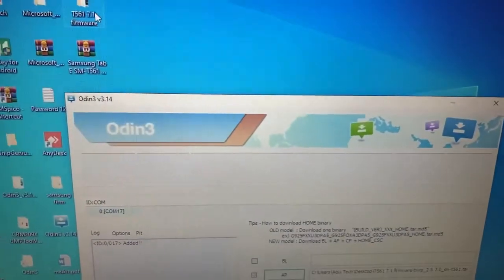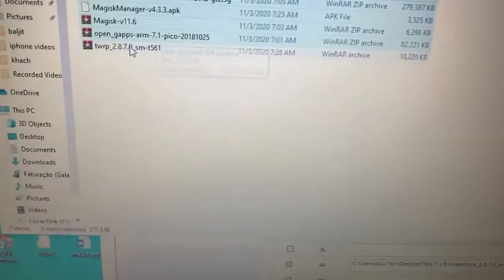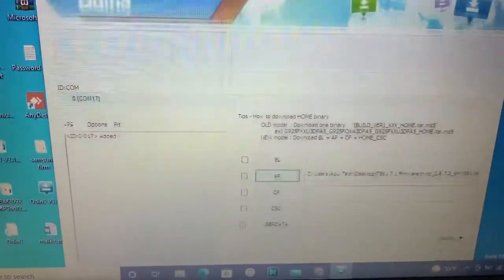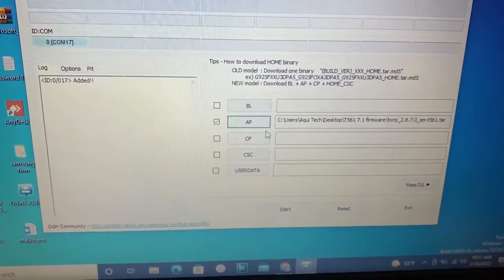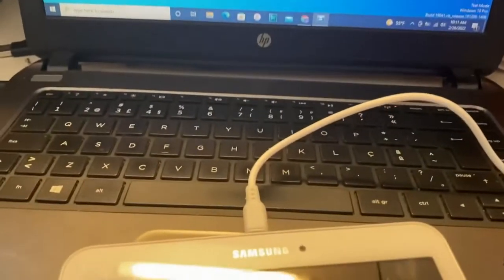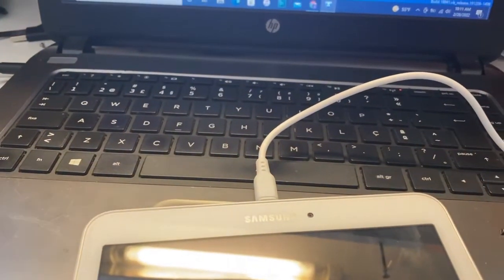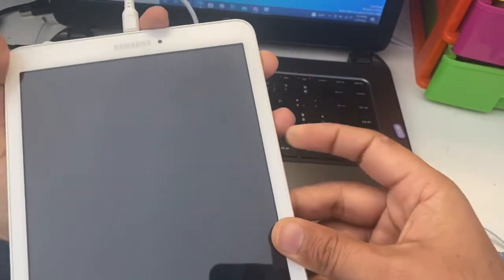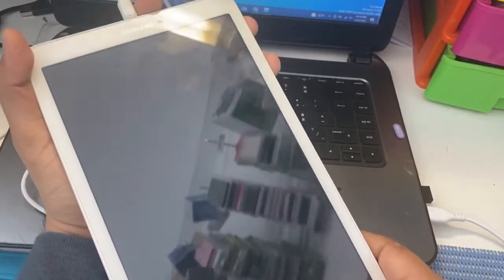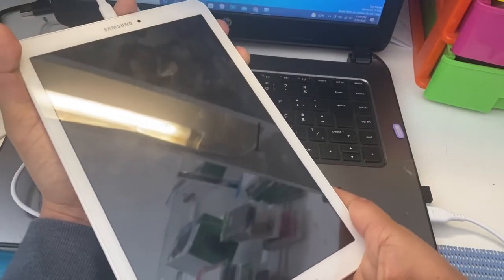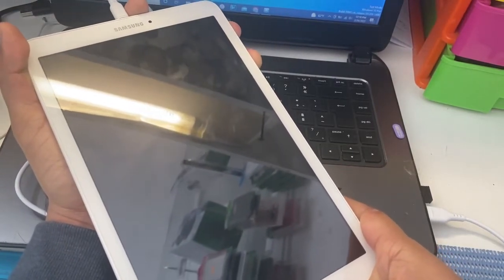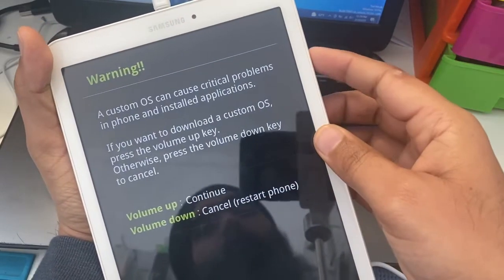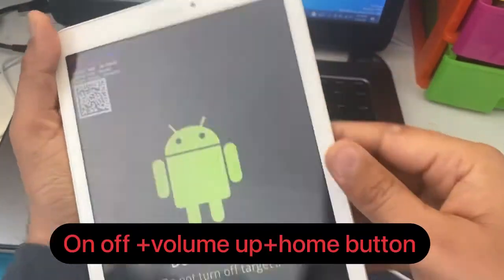Please now follow the next steps. Now we will take the device into download mode. For download mode, first press the power button, home button, and volume down together. Then press volume up to continue — you can see here.